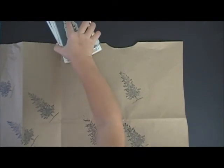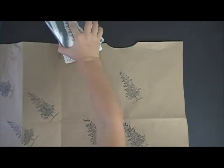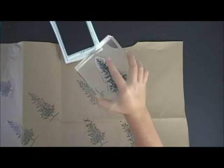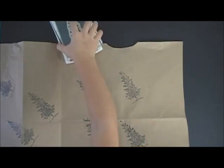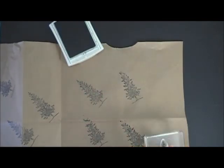Now you know how to stamp on paper bags. Thanks for watching, bye!